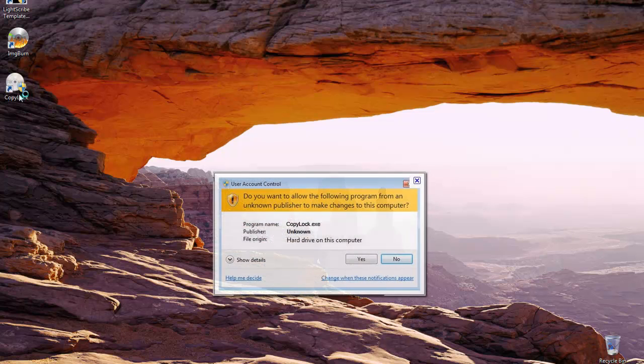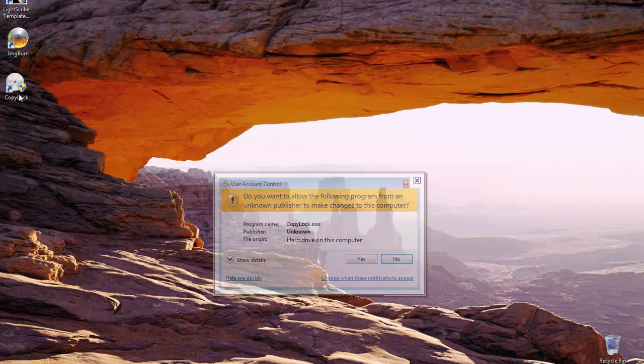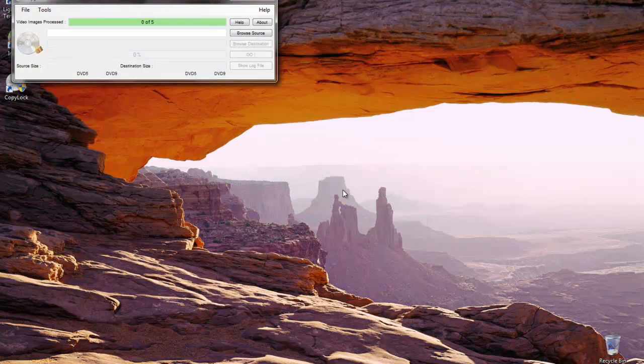This message pops up in Windows Vista and Windows 7, just a warning that this program might make changes to the computer. It's going to make changes to the hard drive, which is to save a file. So we'll say yes, that's fine. That's exactly what we want it to do.